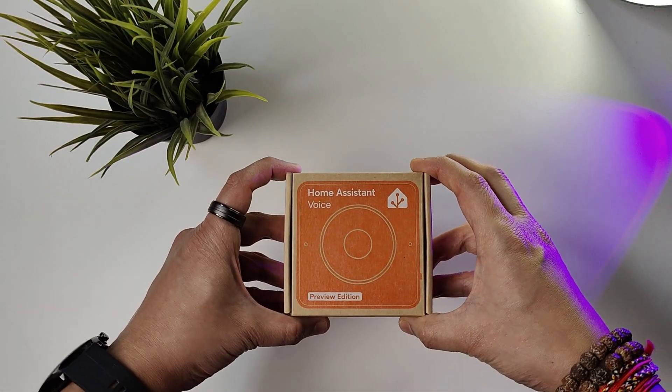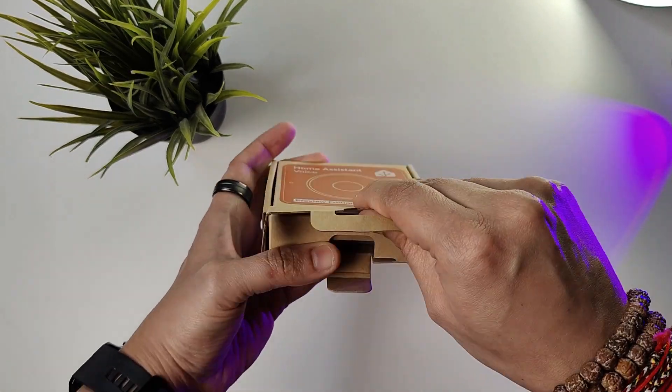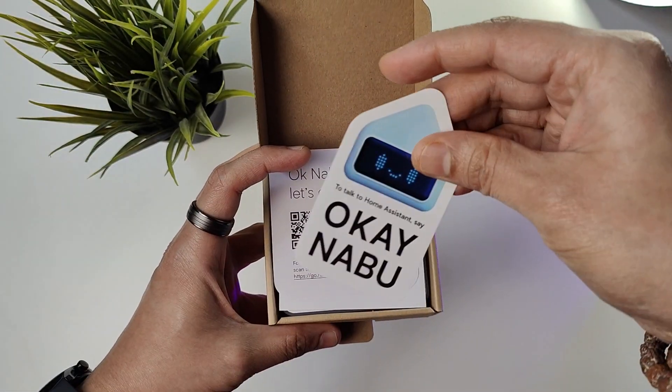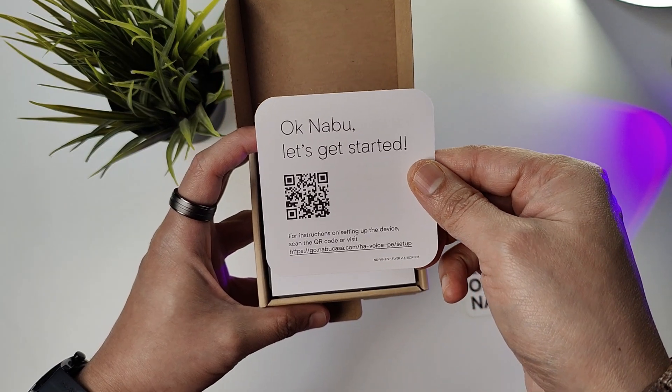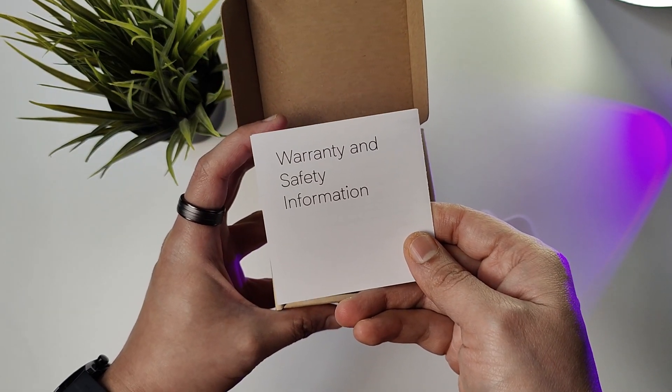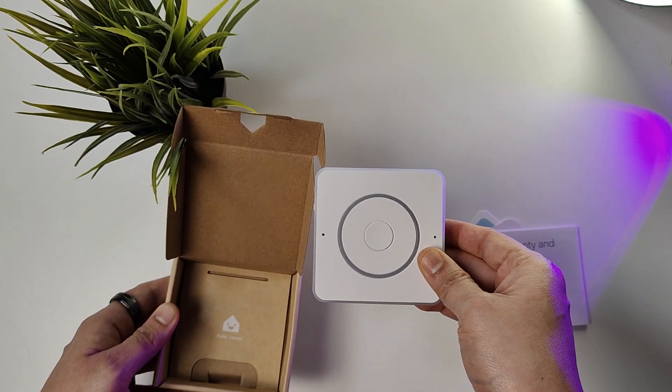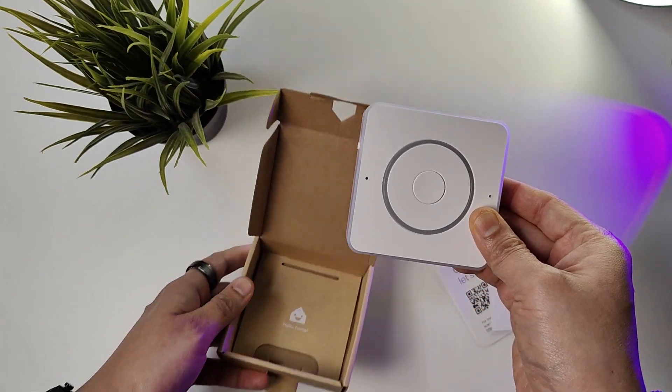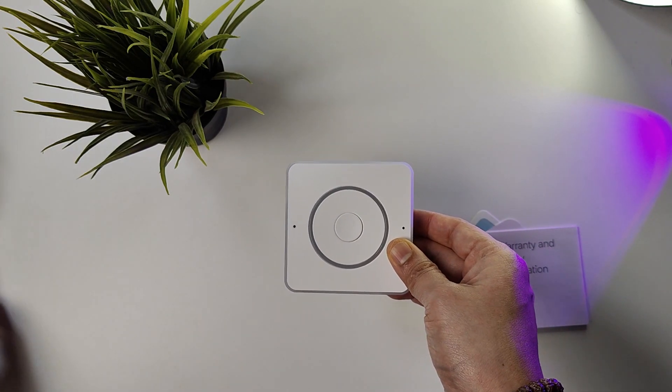It comes in this simple looking box with a sticker, getting started guide, warranty and safety information, and finally the Voice Assistant device.